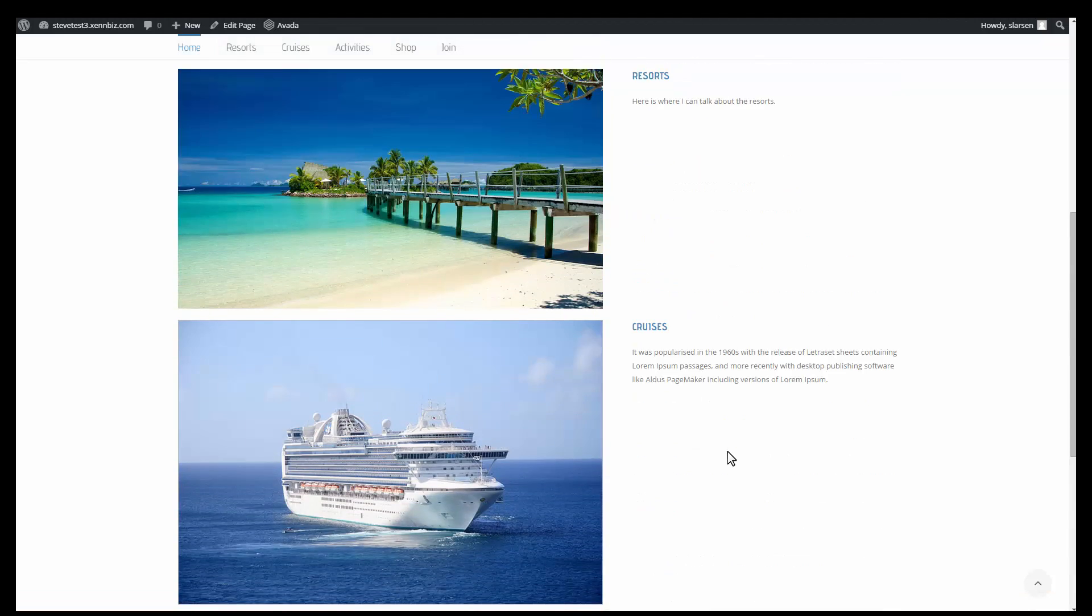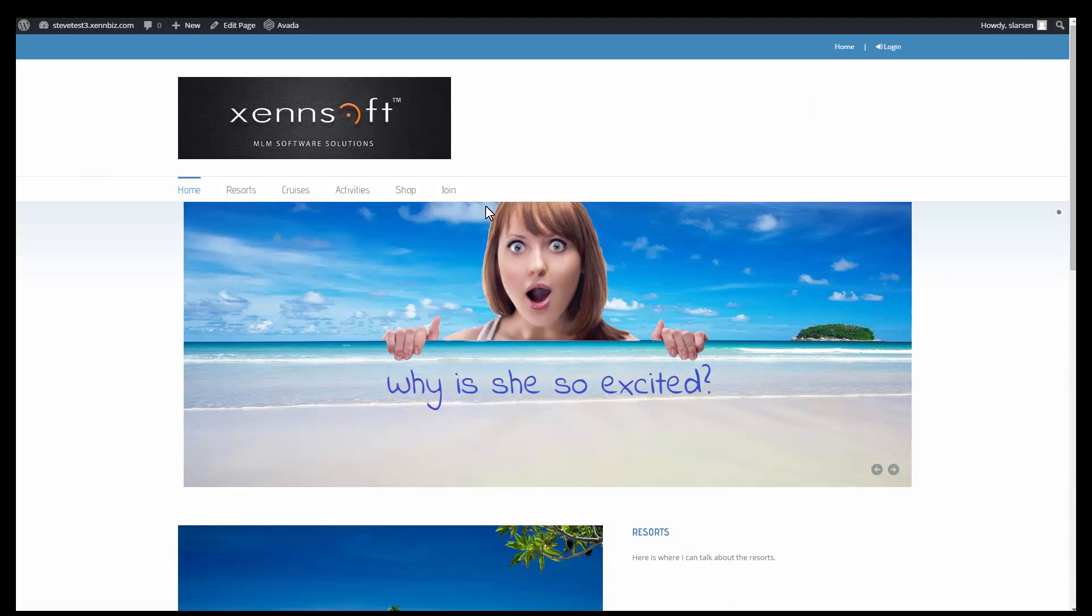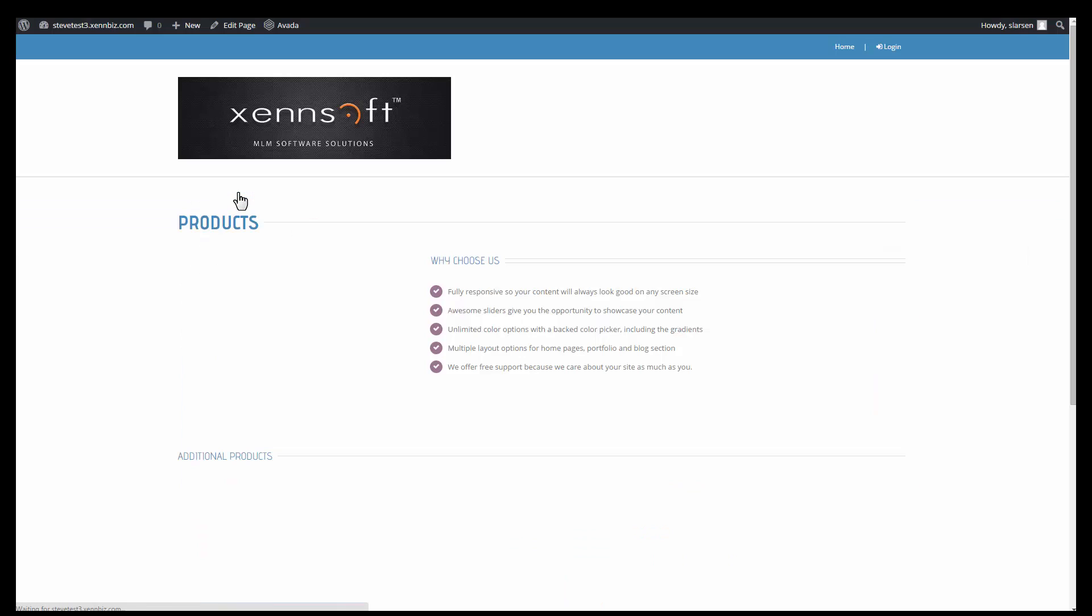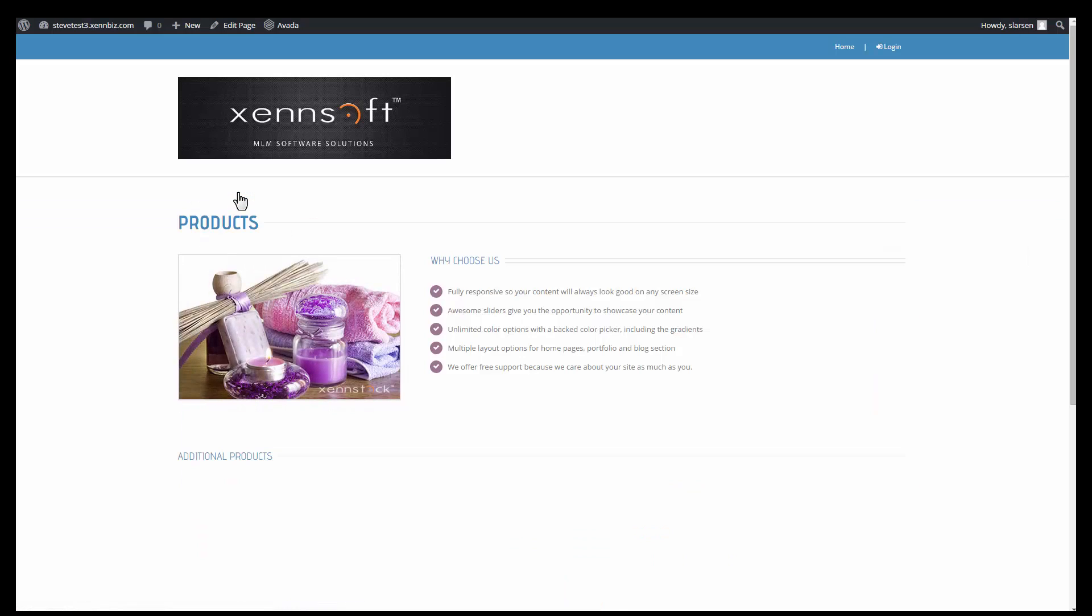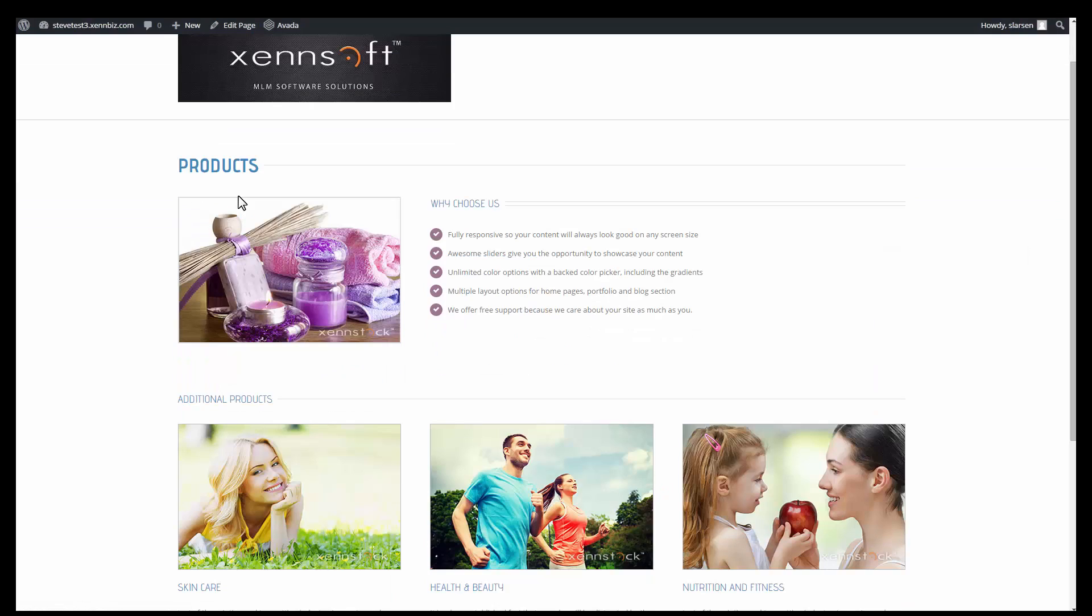So all of these changes were on our home page and in this video we're going to create a brand new web page. Right now if I were to go to my resorts tab, which previously was the products tab before it was renamed, it'll take me to a products web page. So in this video I'll be creating a brand new web page and linking it to the resort tab.